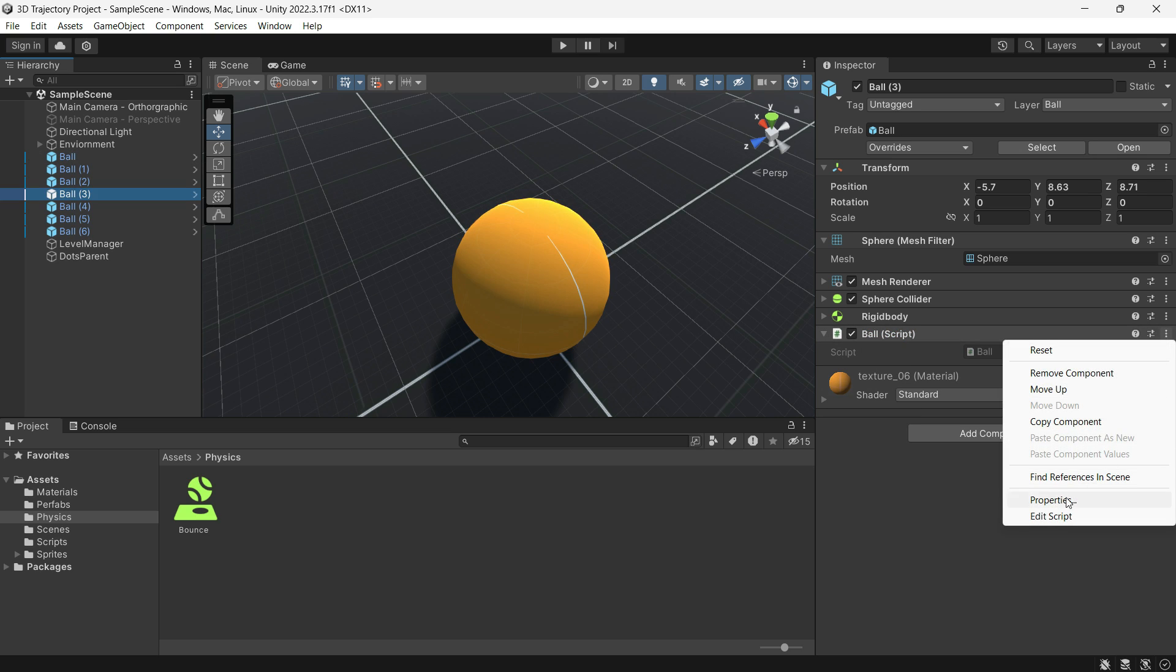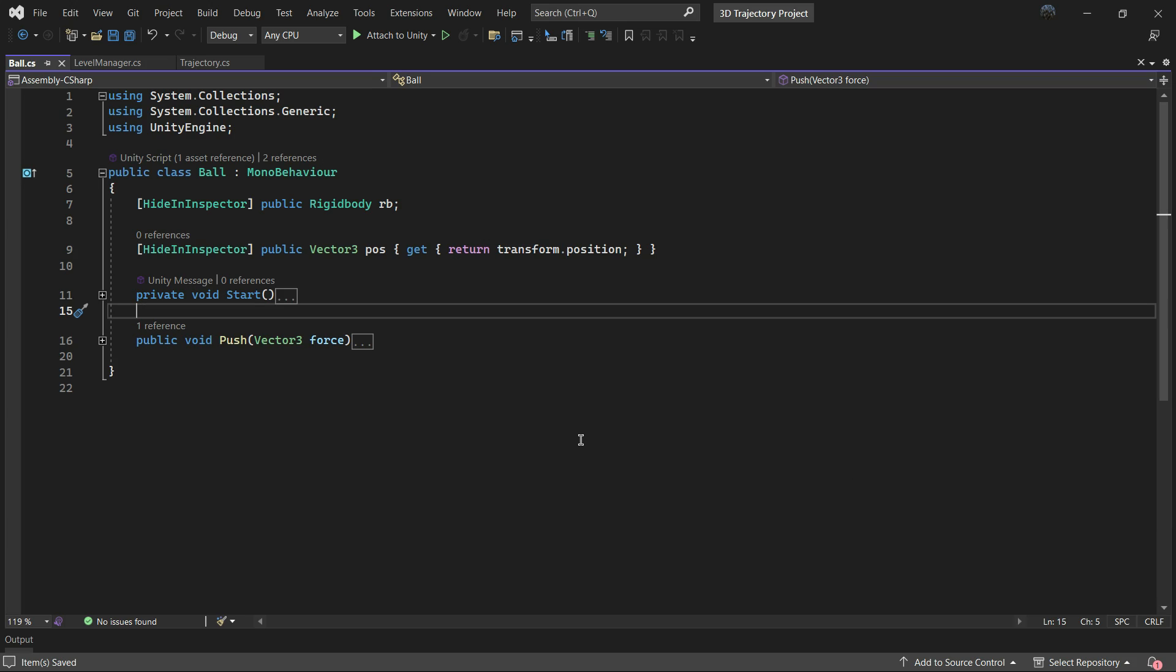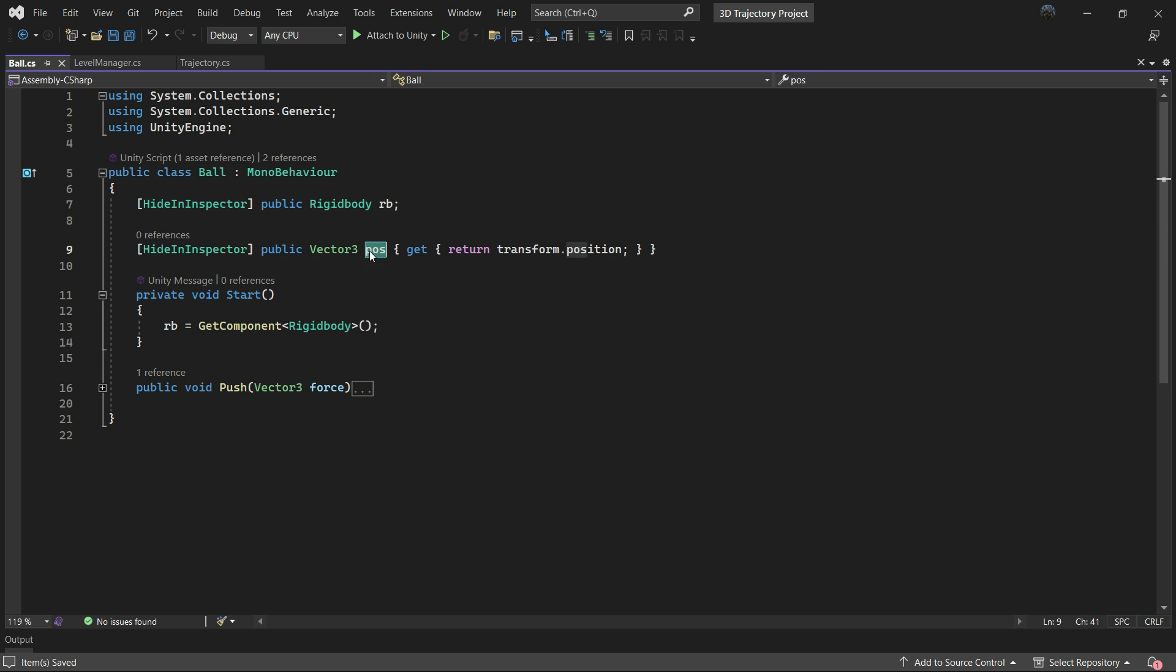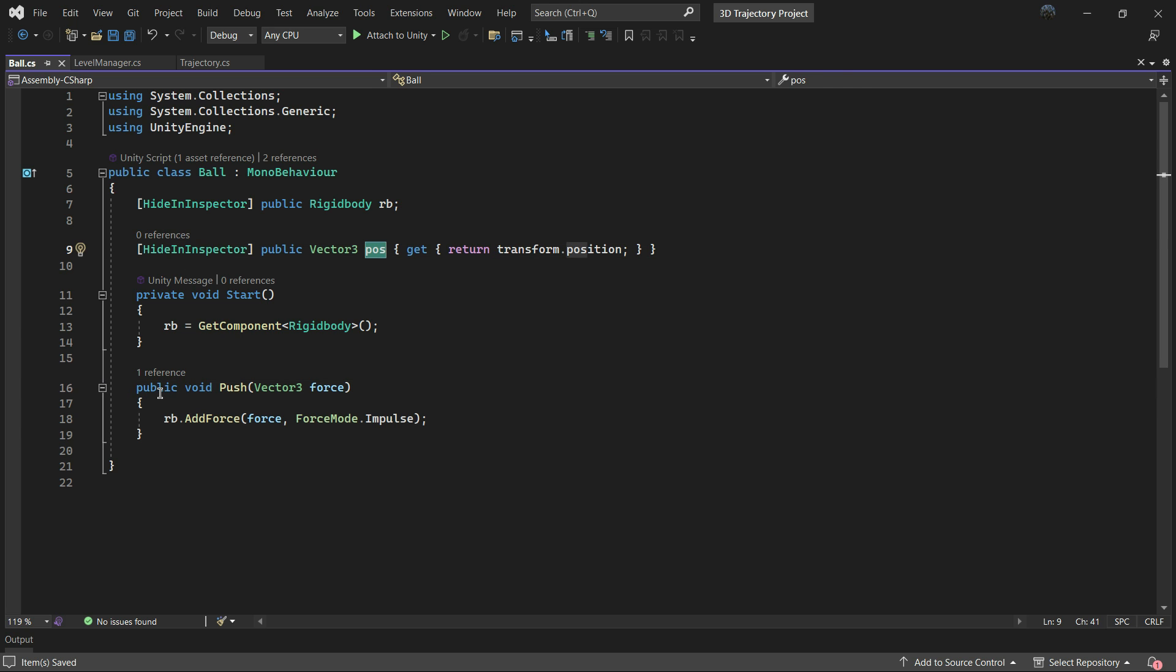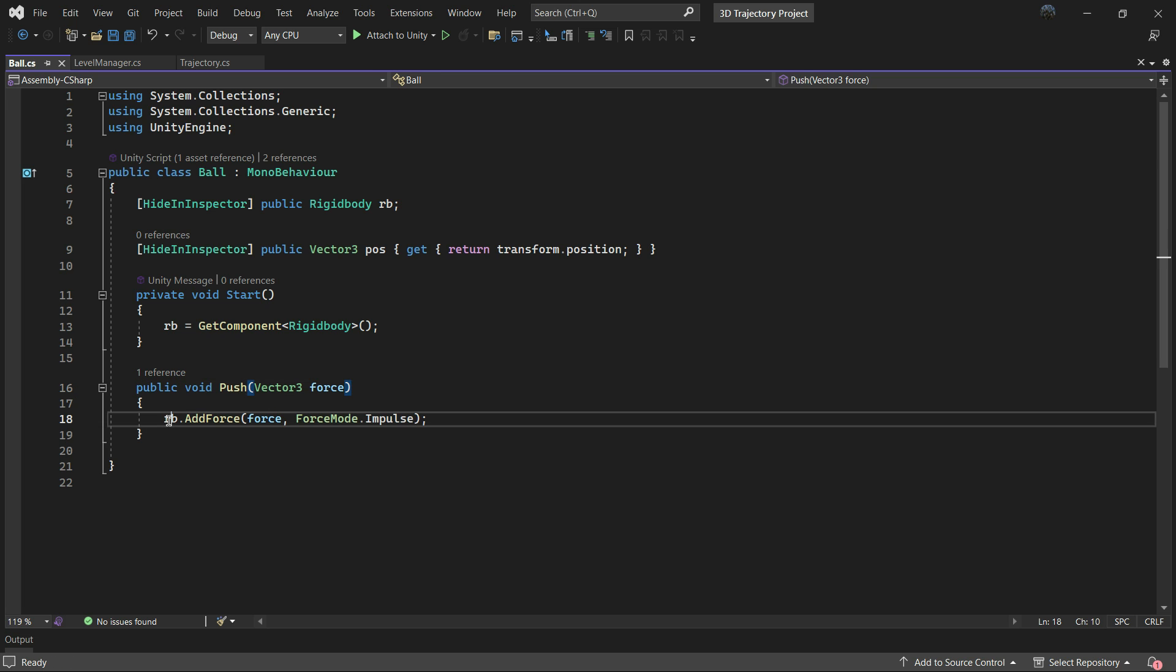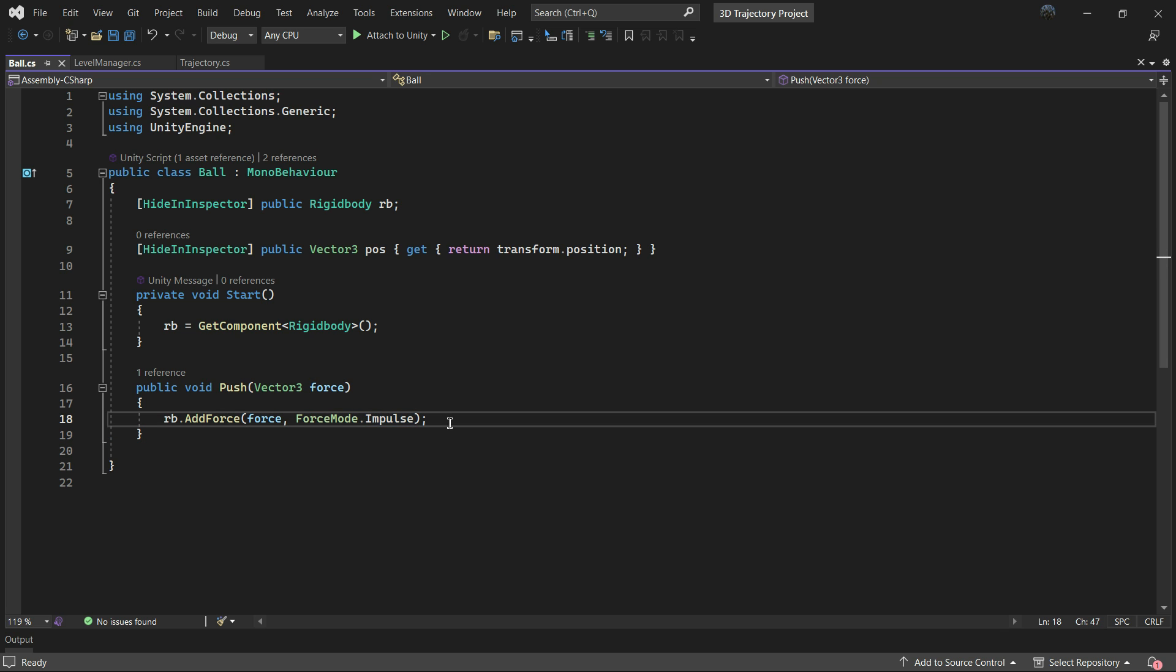Let's explore the contents of the Ball script. The Ball script is simple. It initializes the rigid body called rb and provides a property Pos for easy access to the object's position. The Push method is public and can be called from other scripts. It takes a Vector3 parameter named force and applies an impulse force to the rigid body using AddForce. The force applied is based on the input force parameter and is applied in ForceMode.Impulse.